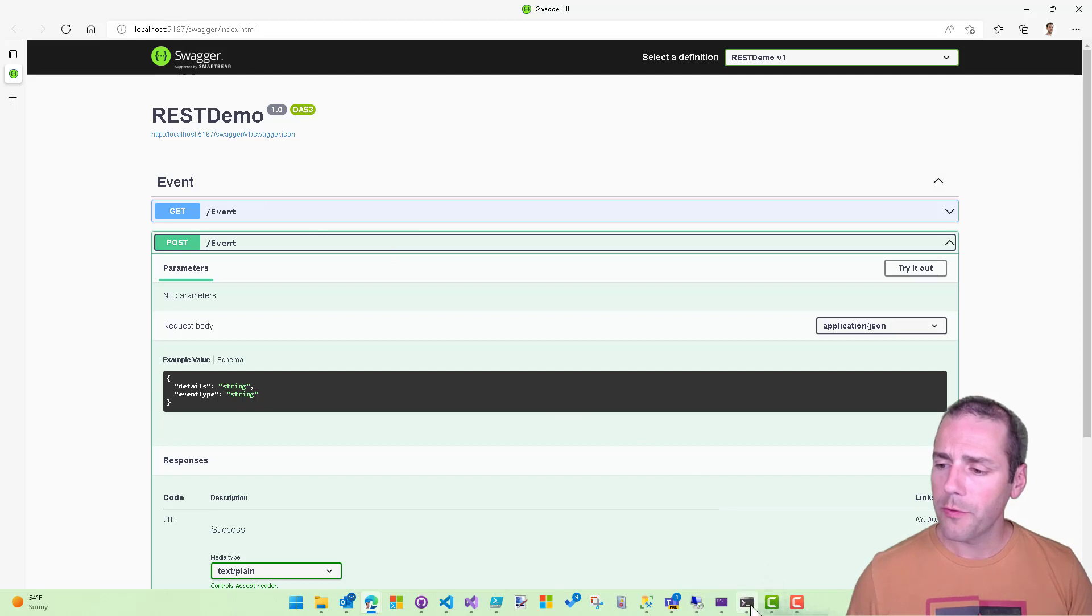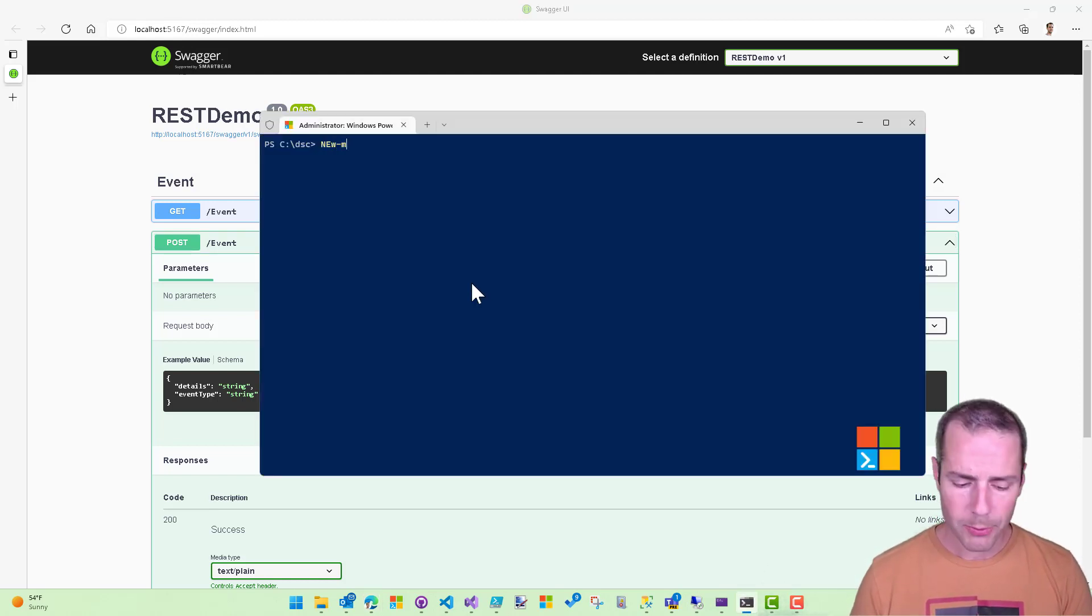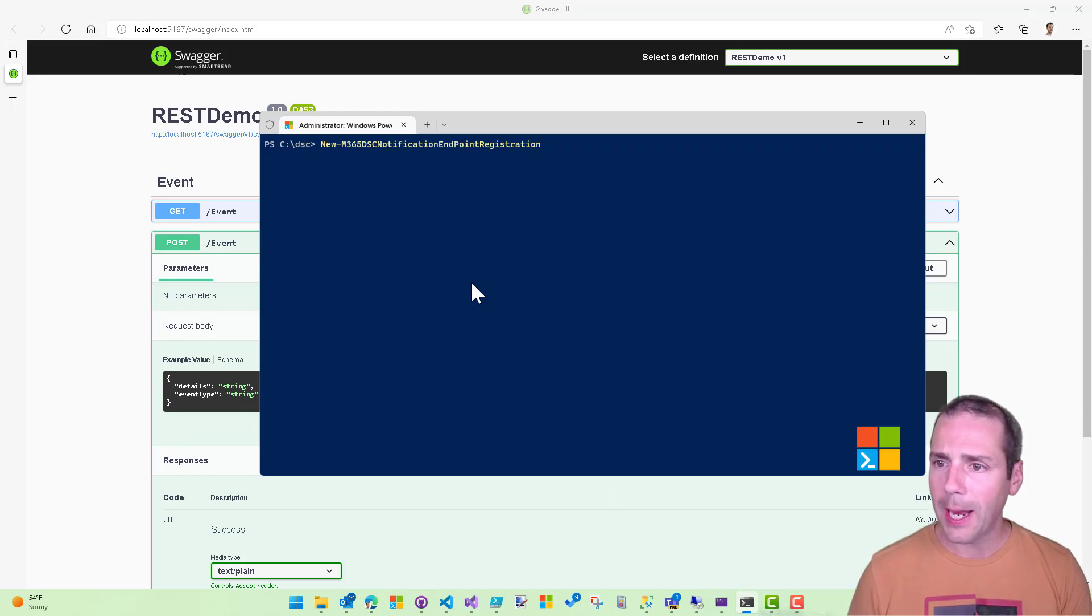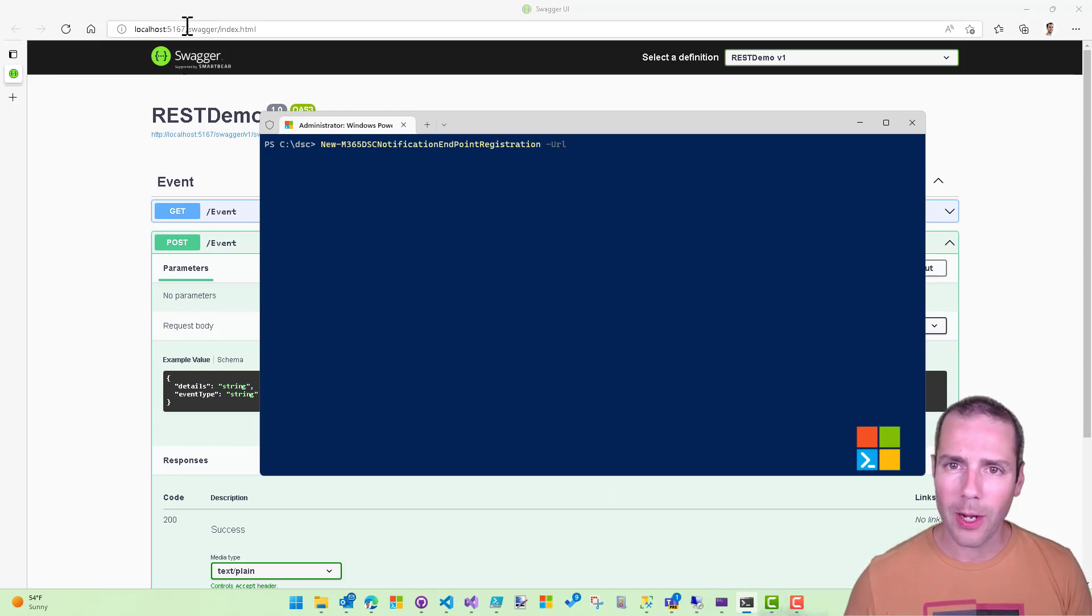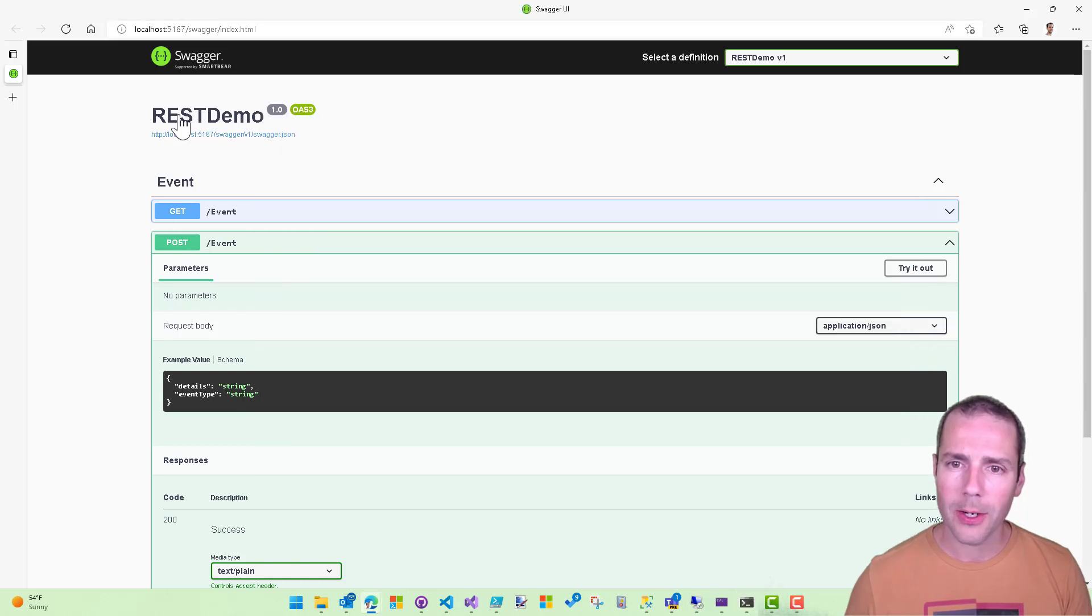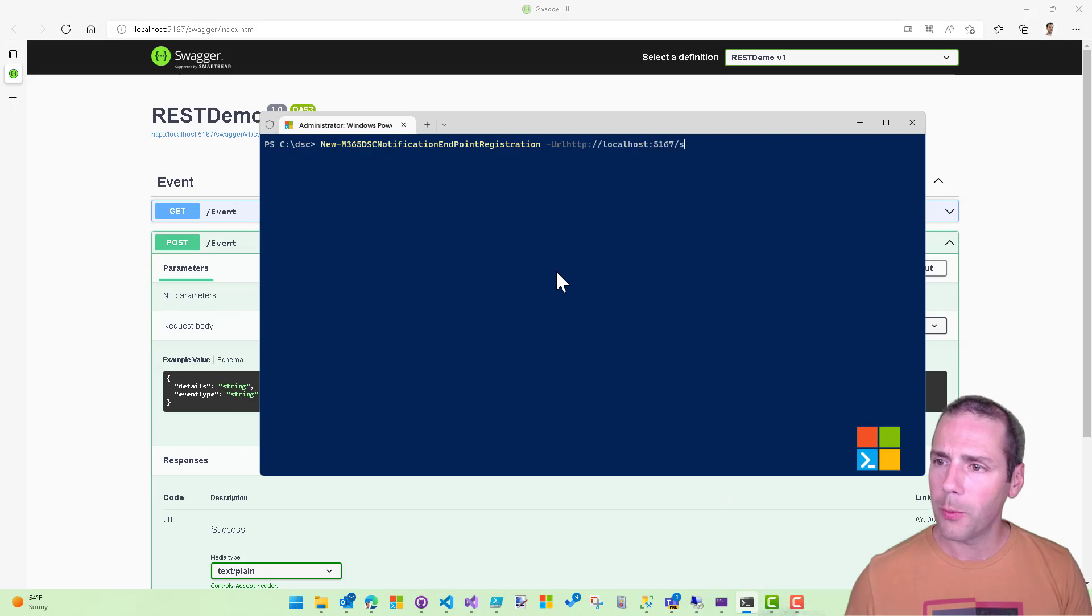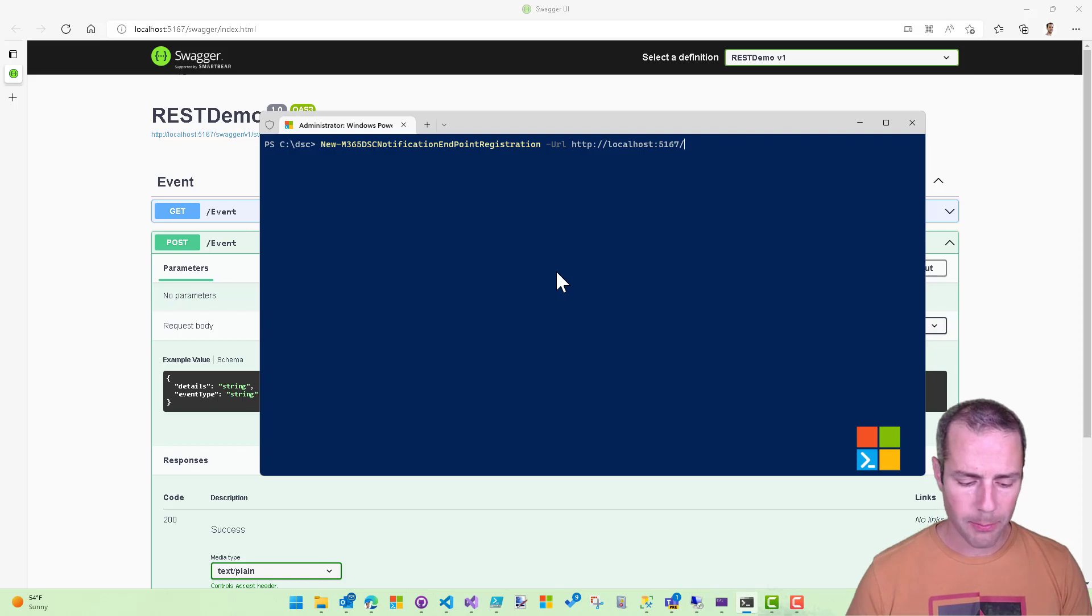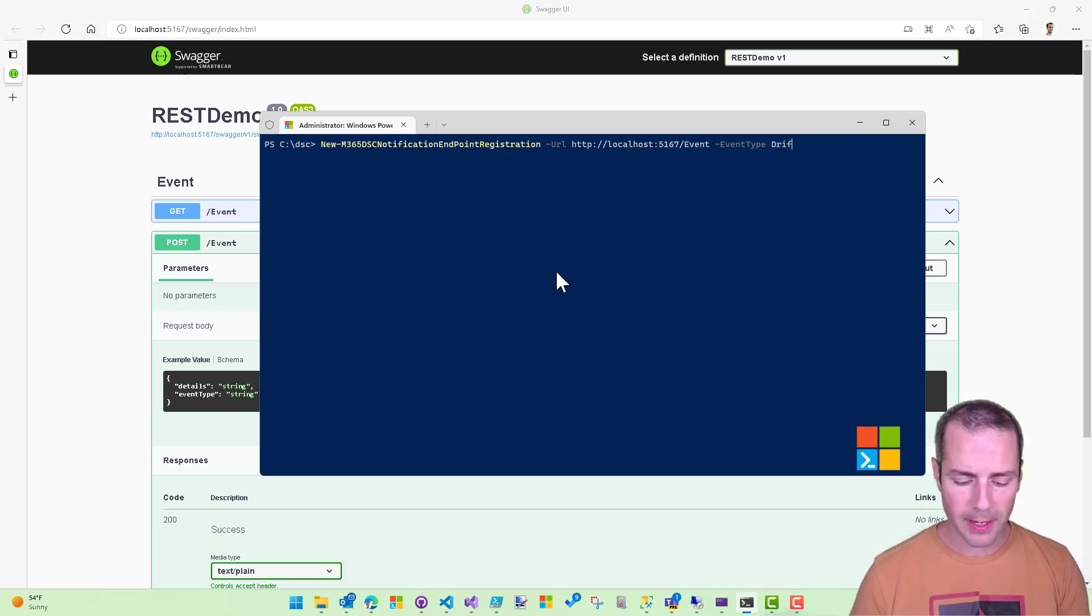So the first thing I'm going to do is call into the new M365 DSC notification endpoint registration commandlet that lets me take in a URL. So the URL in my case here is going to be this here. So my root, I'm sorry, I should actually go and do this here. And then the endpoint is event.